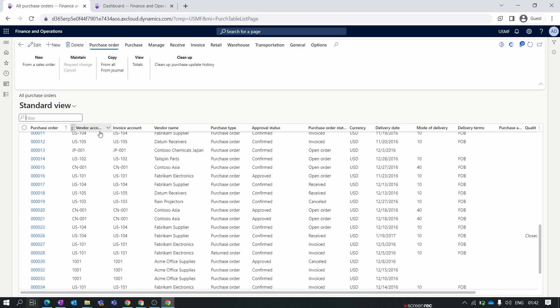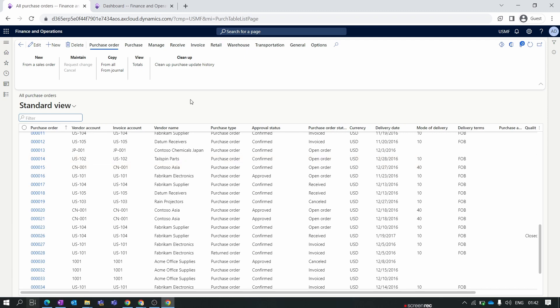The same applies for the vendor account and invoice account. The vendor account is your supplier for which you are creating the purchase order. Normally these are the same, but in some cases they differ — for example, if the vendor account is a child company and you send invoices to the parent company at a different location, then the vendor account is the child company and the invoice account is the parent company.